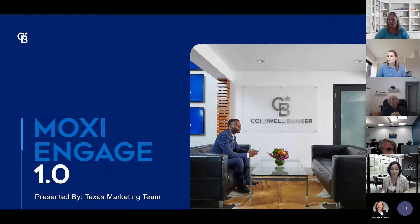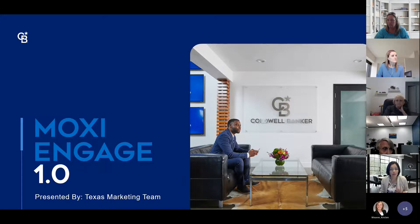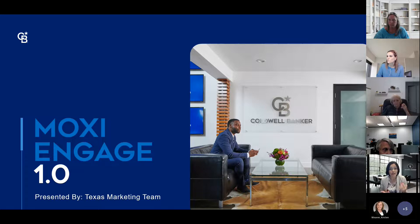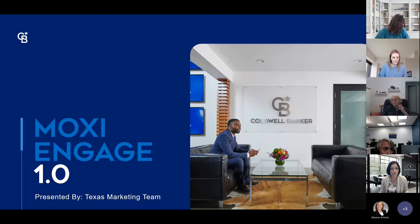Your local marketing team is also visiting every office in your metro this month to bring you some in-person Moxie training. In some metros they're focused on websites, in others it's Engage — it might be both. If you haven't attended an in-person session yet, I highly recommend it. My goal for you today is for you to leave with a better understanding of how Engage functions, knowing what's available to you.